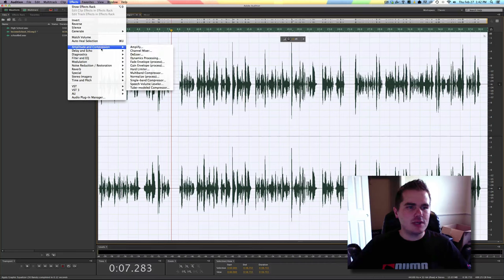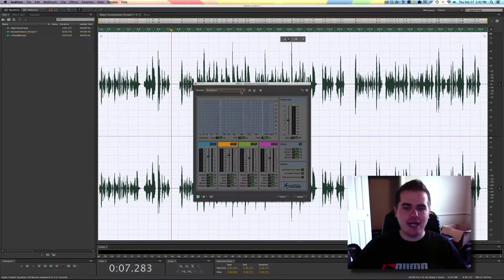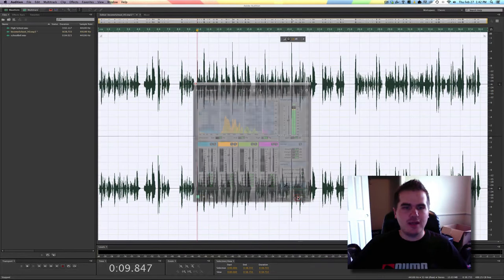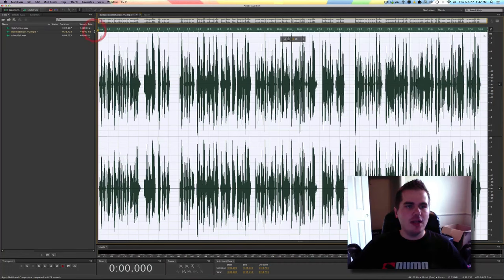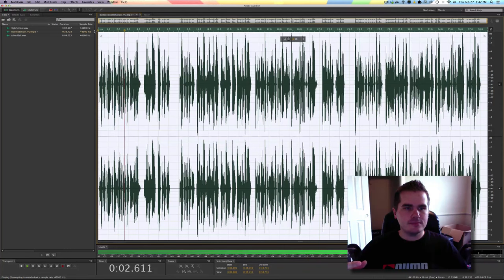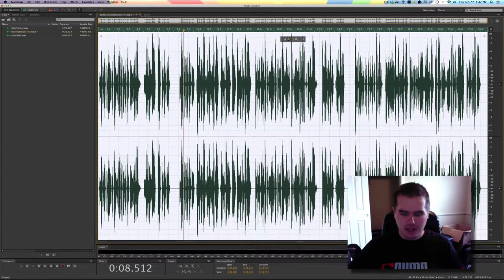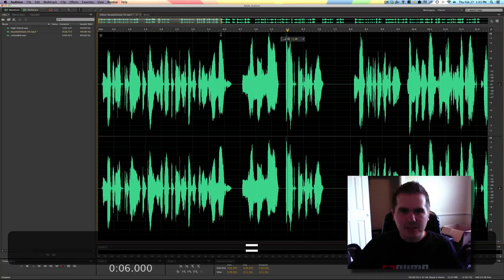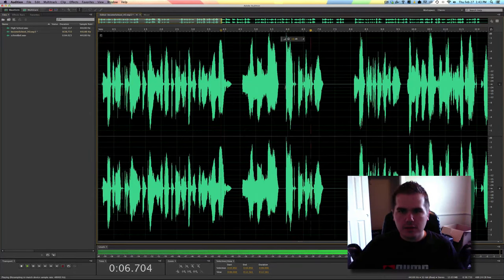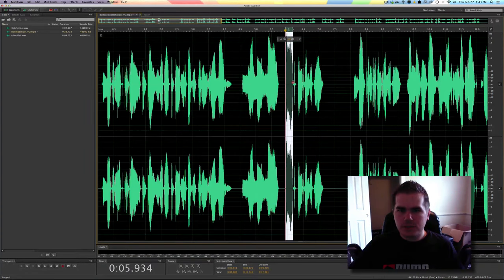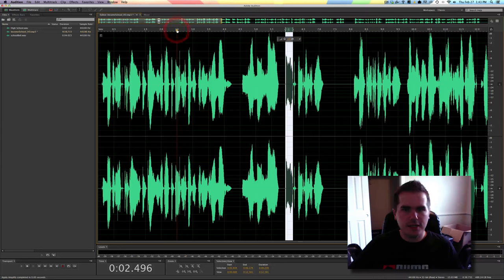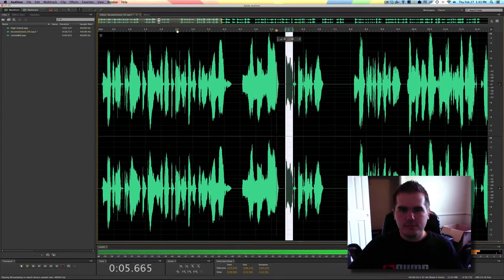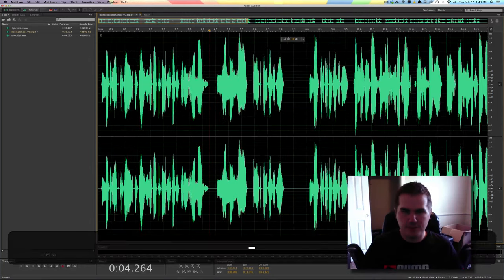Now we're going to come into Effects and this one's going to make a much bigger difference. We're going to go to Amplitude and Compression, Multiband Compressor, and I love 'Broadcast' — I think it sounds great. That makes a big difference — it just sounds more full and clear. I also didn't love the way she says 'at Income School,' so I'm going to bring that word down a little bit so the 'at' is just less noticeable. We've taken the edge off that a little bit.